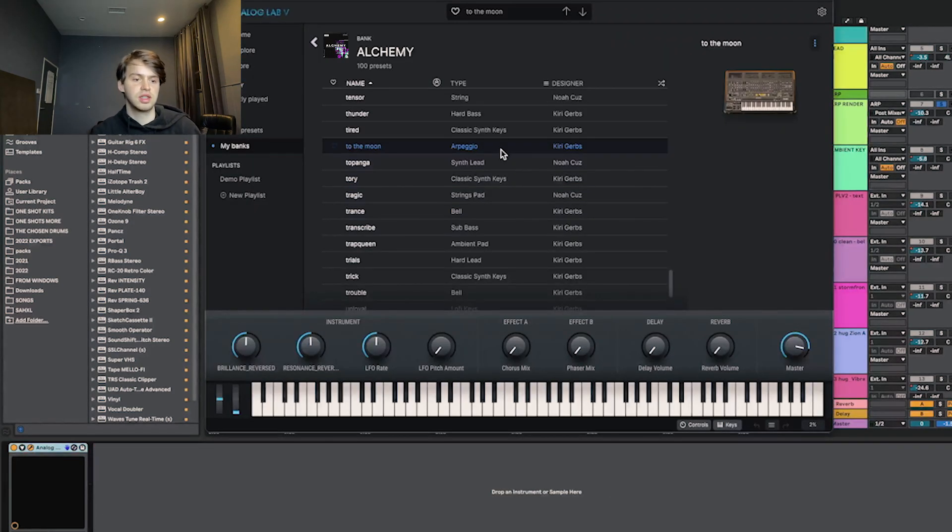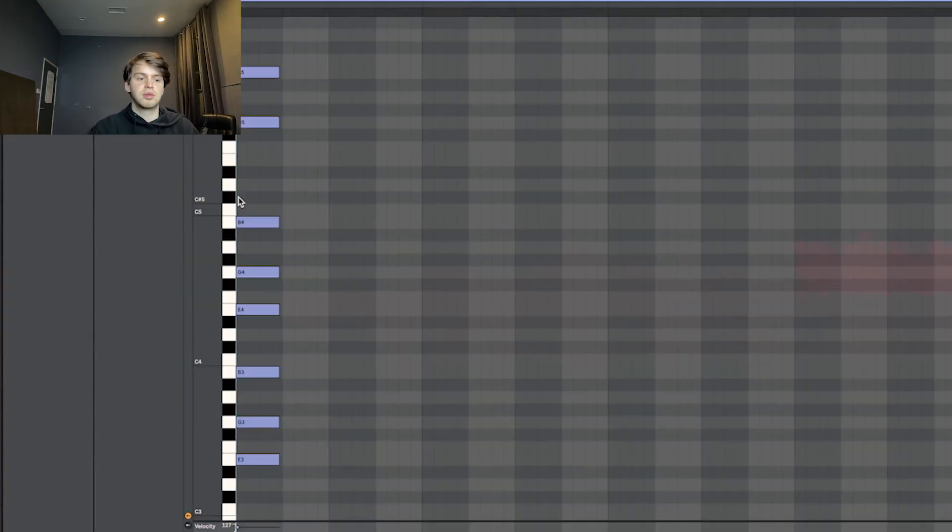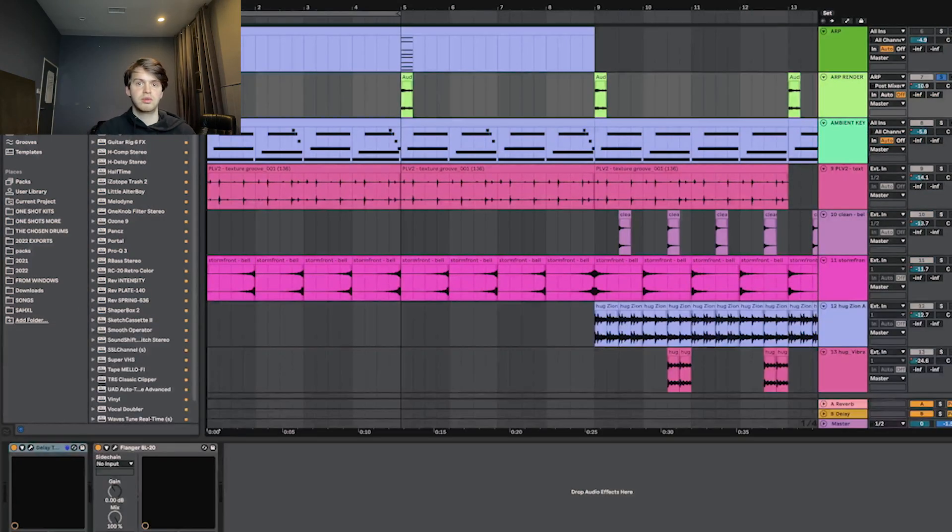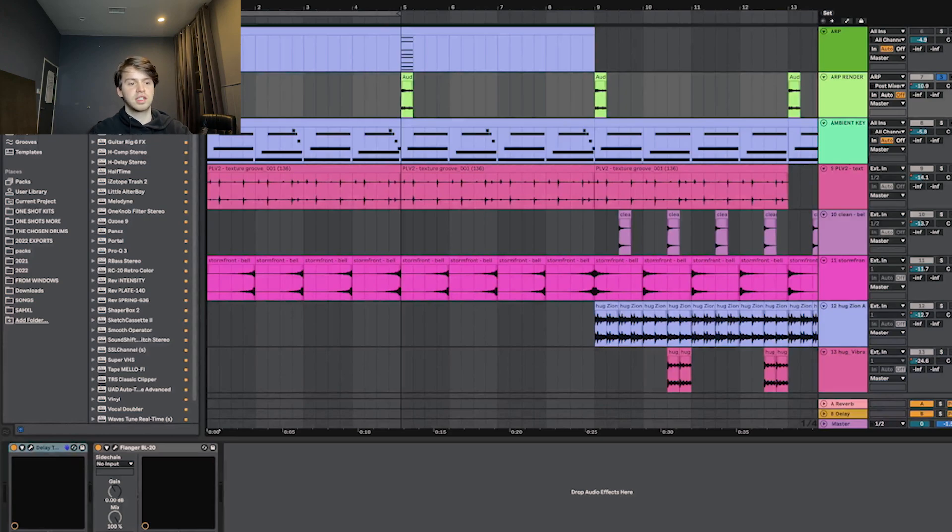The next thing I added was this arc called To The Moon. I just had this playing an extended version of the same chord. That just hits on the first beat of every four bars. I went ahead and rendered that out and then I reversed it and put effects until it sounded like this.